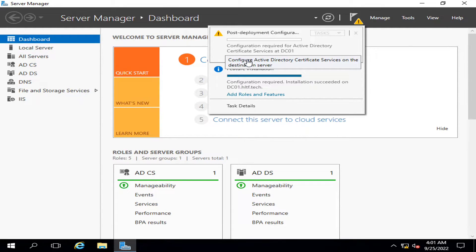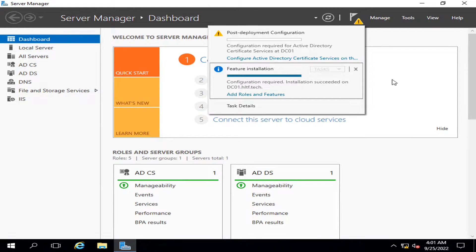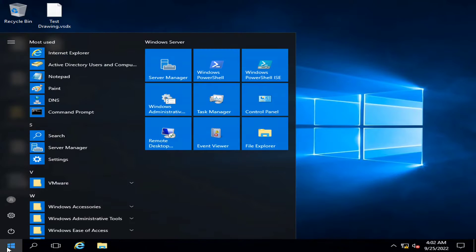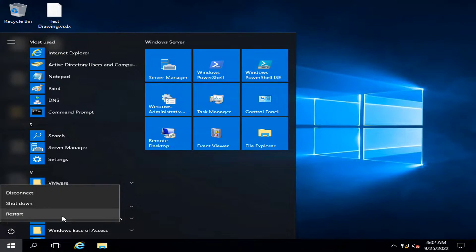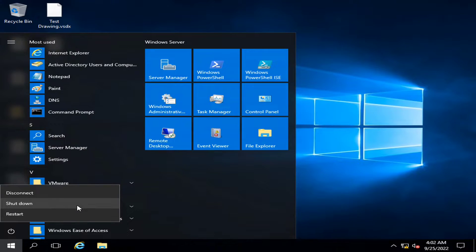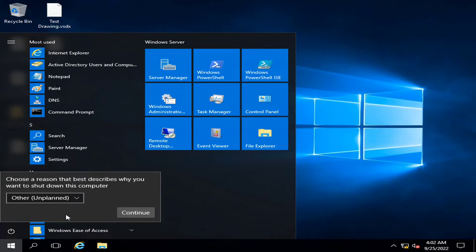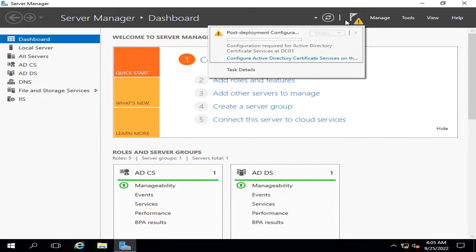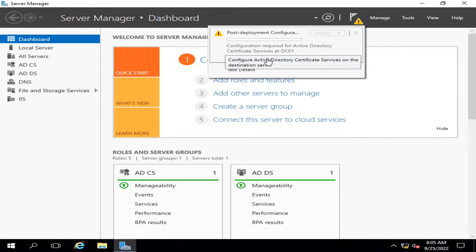I am going to close it. It's giving me a post-deployment configuration requirement, and I am going to click on Configure Active Directory Certificate Services on the destination server. Before configuring, it is always recommended that you restart your server regardless of whether it cautions you to restart or not. I am going to restart the server. The server has been restarted successfully and now I'm going into Notifications to click Configure Active Directory Certificate Services on the destination server.